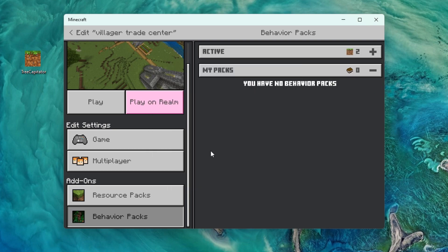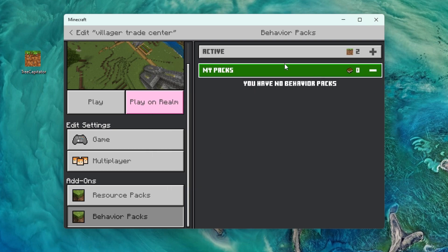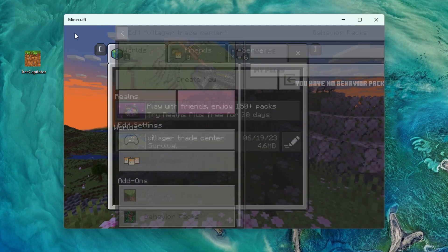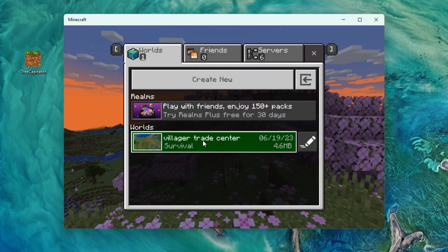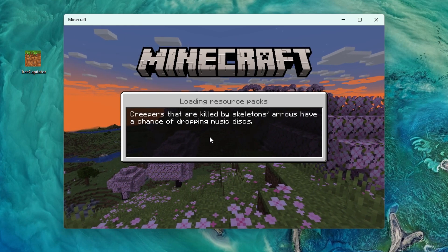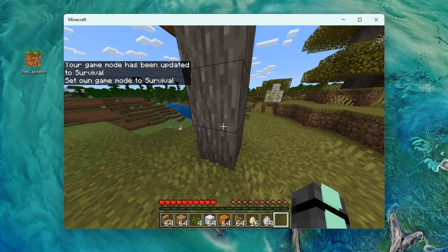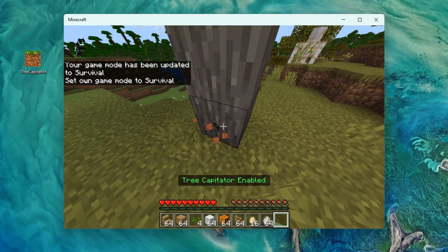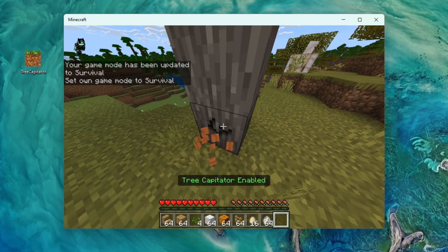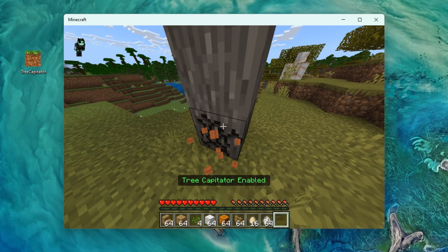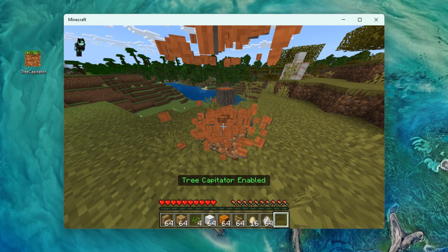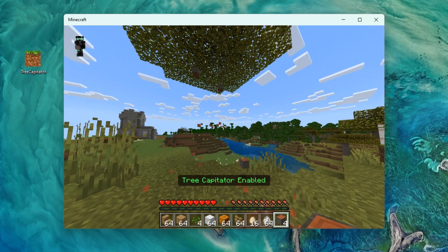Click continue, and now your world should have your behavior pack added, so let's go ahead and join it. For this pack you just need to press the shift key to activate the Tree Capitator feature, and now you can see it's already working, so awesome.